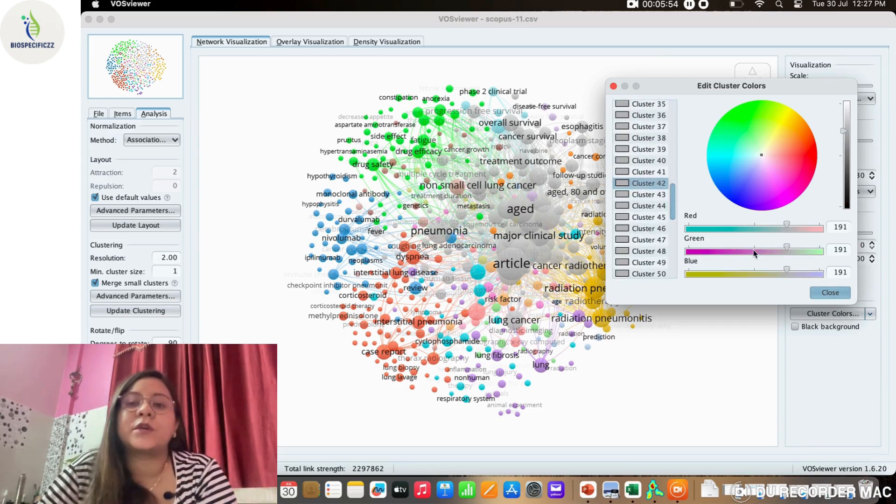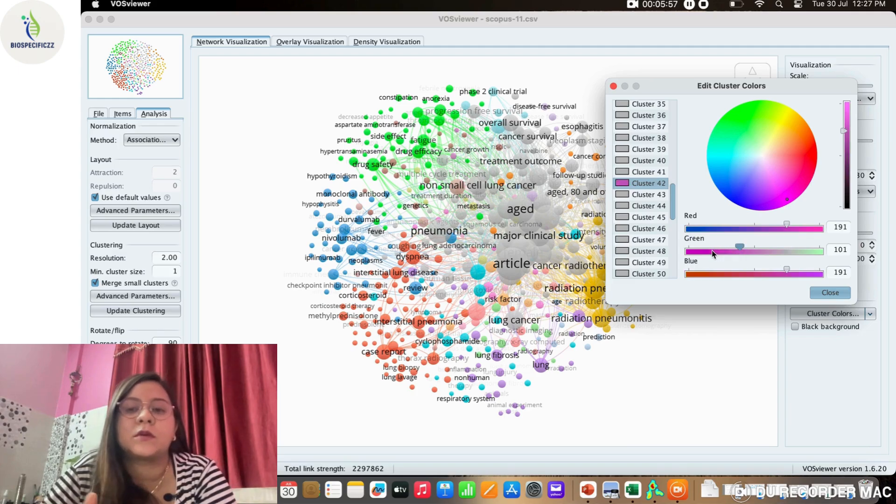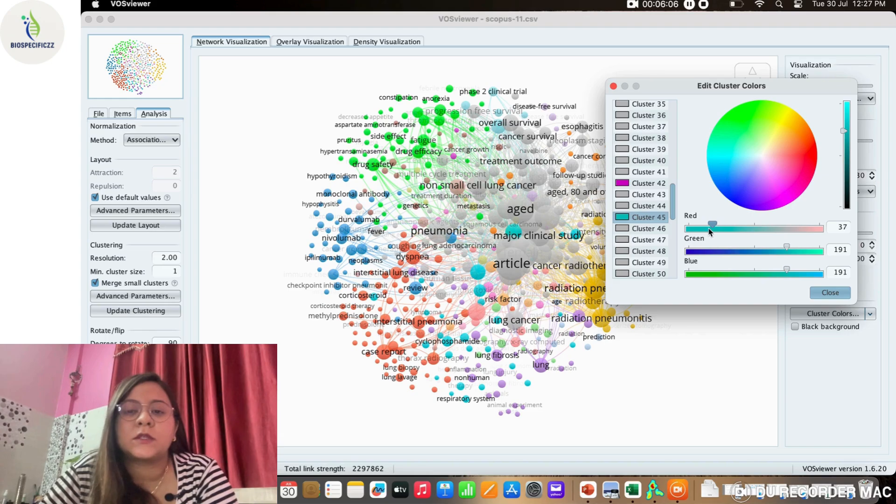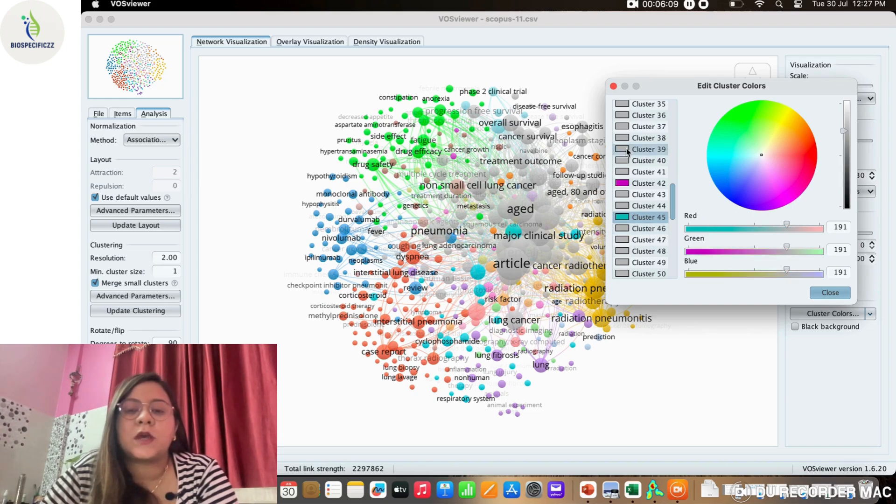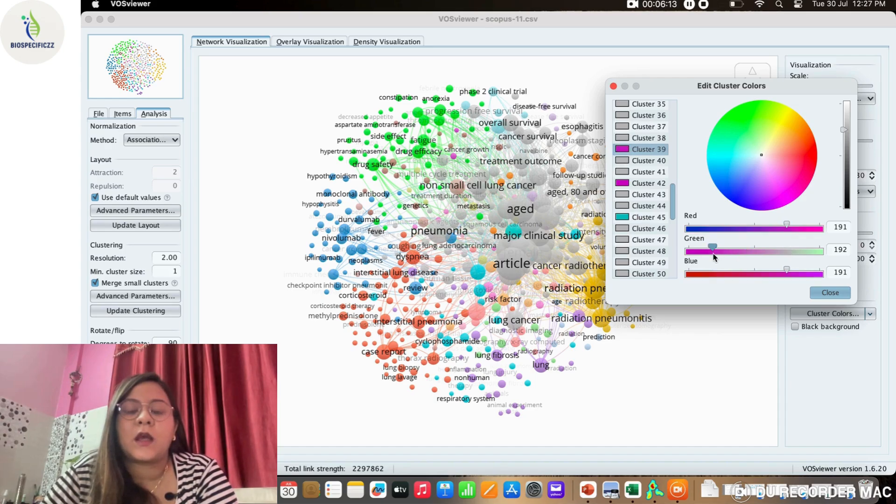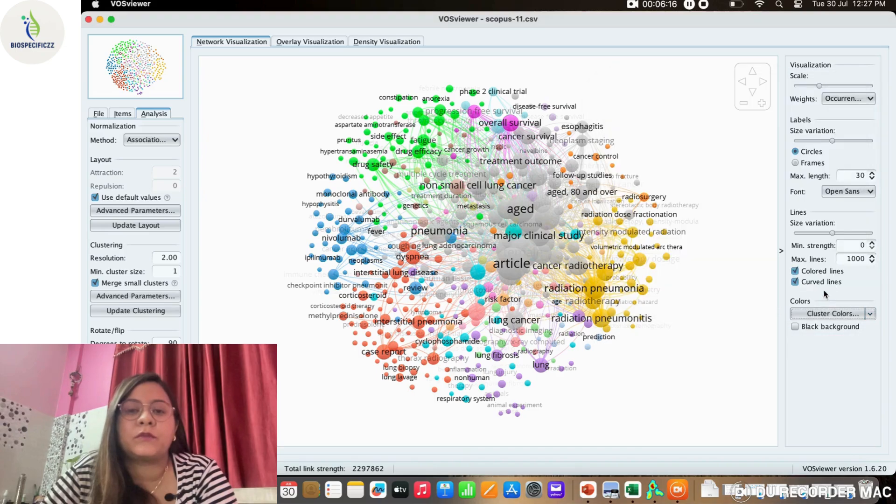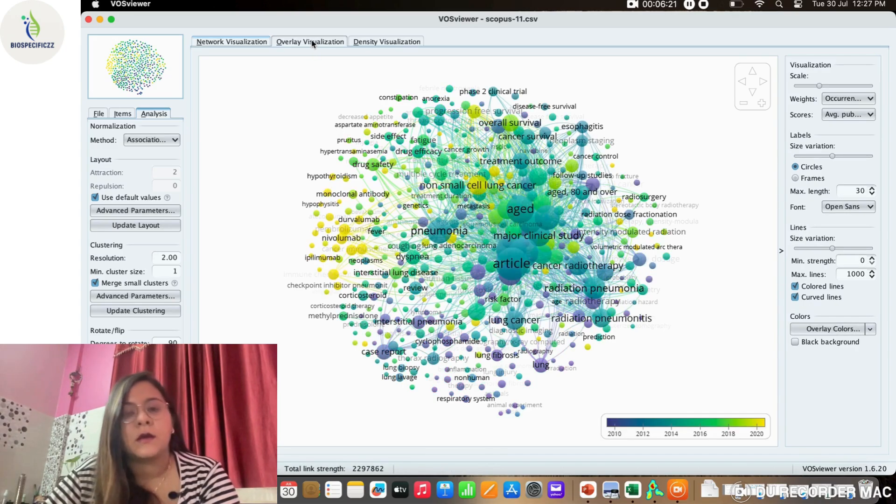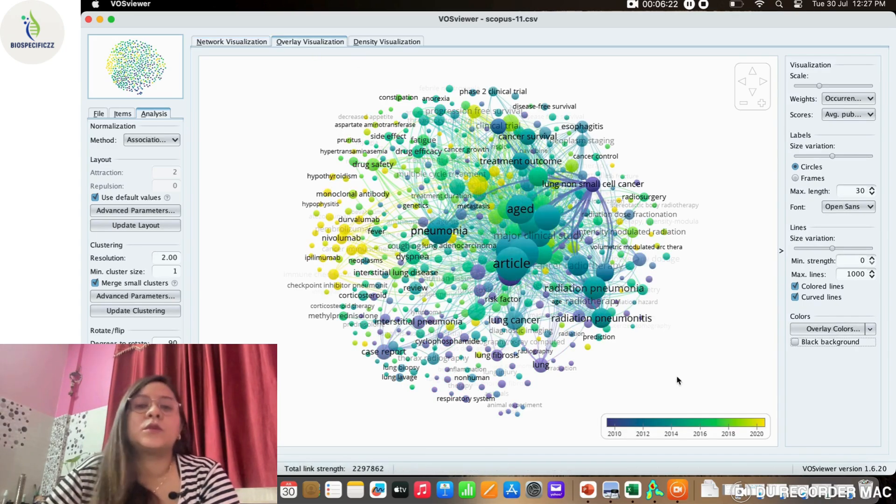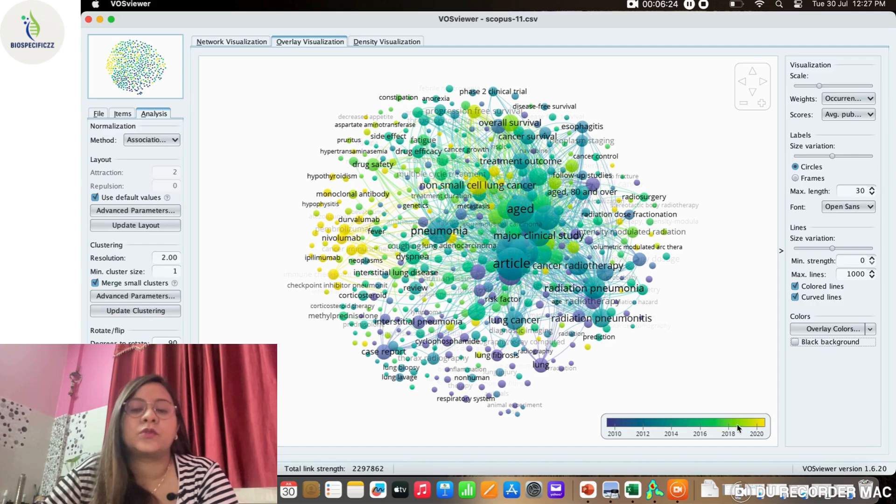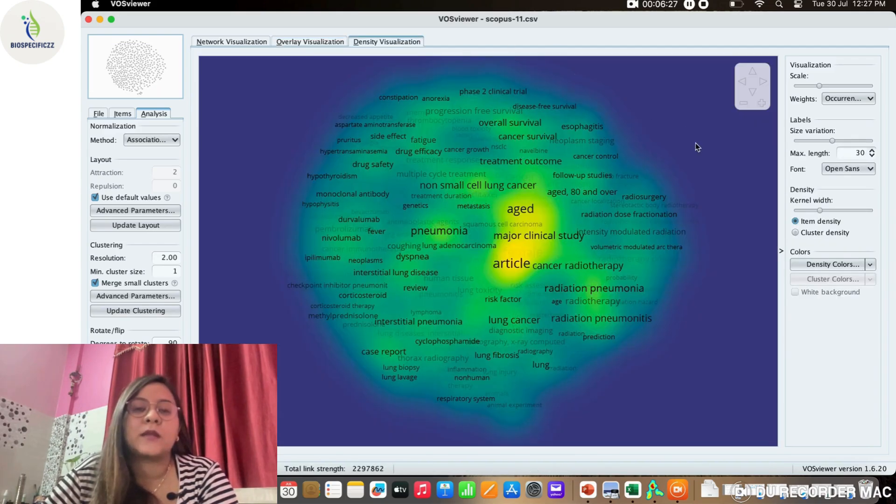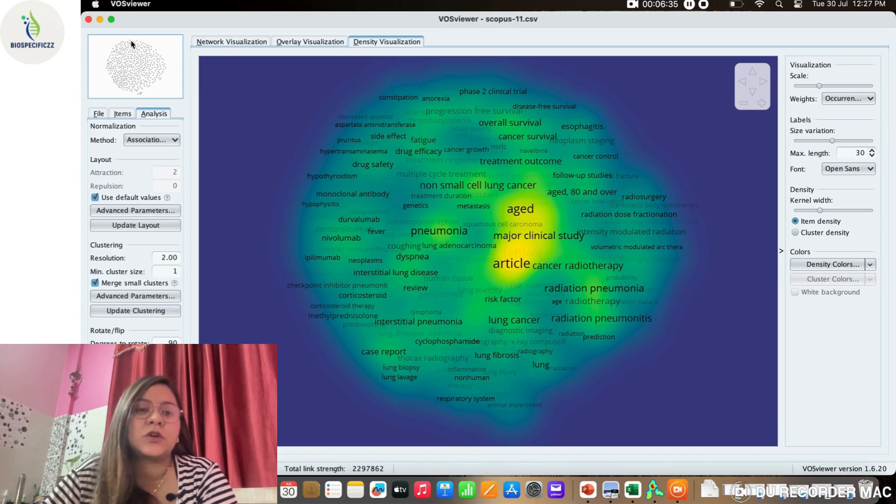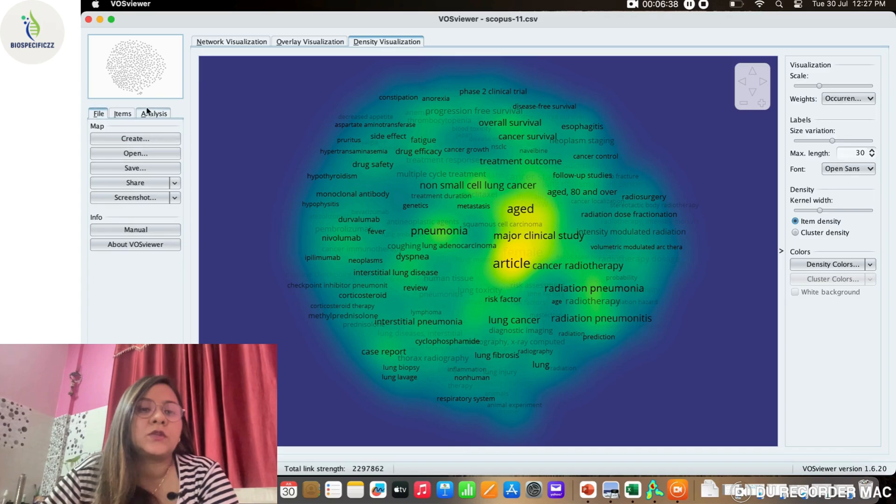Here we can change the cluster colors according to our choice and make this bibliography look beautiful. Like that, we can play around with the colors. You can see that with each selection, the cluster colors are changing, making this look more beautiful. You can use this feature to highlight the kind of keywords that you want to show as more important. We can also get a density visualization map like this, and all these can be saved from the screenshot option.